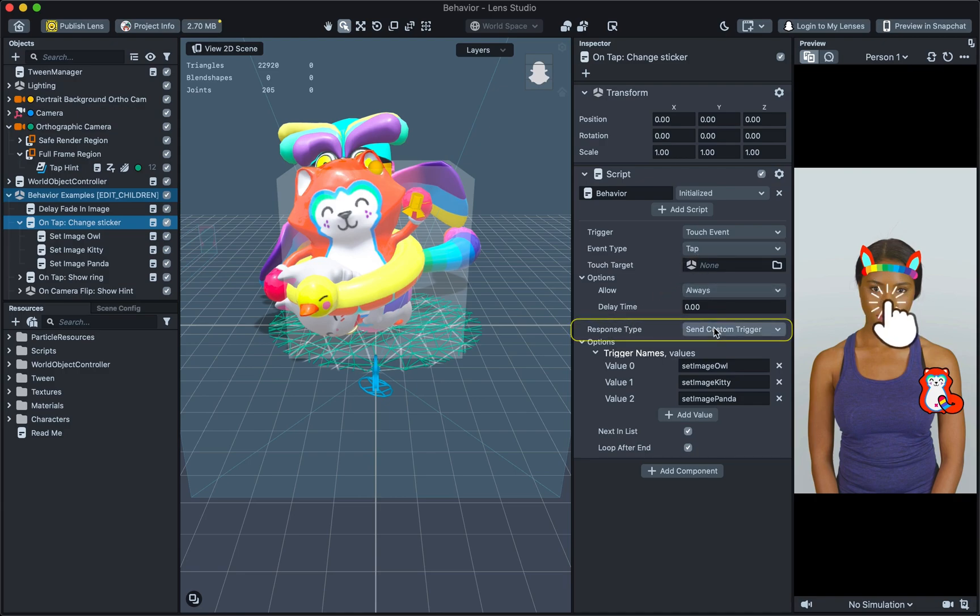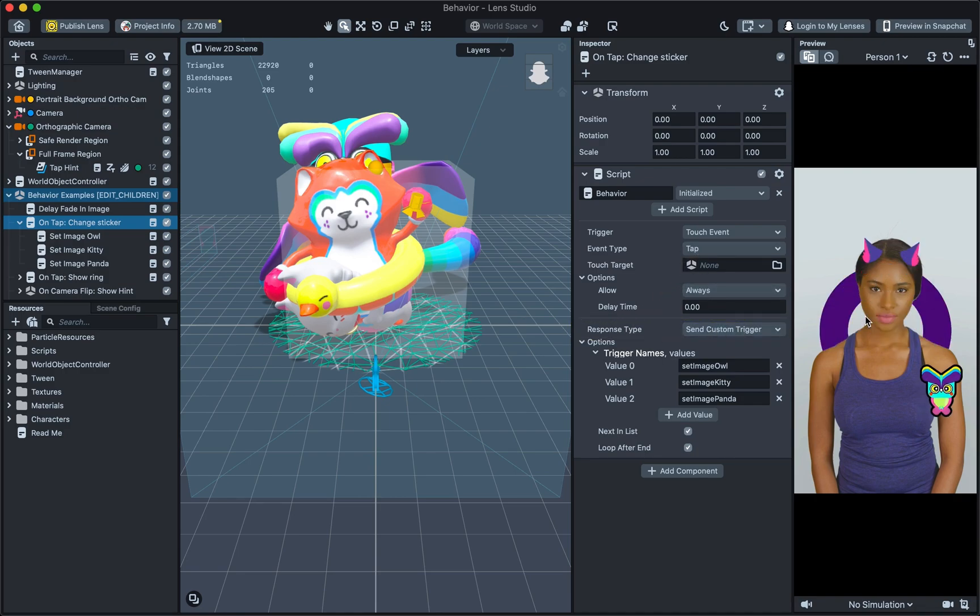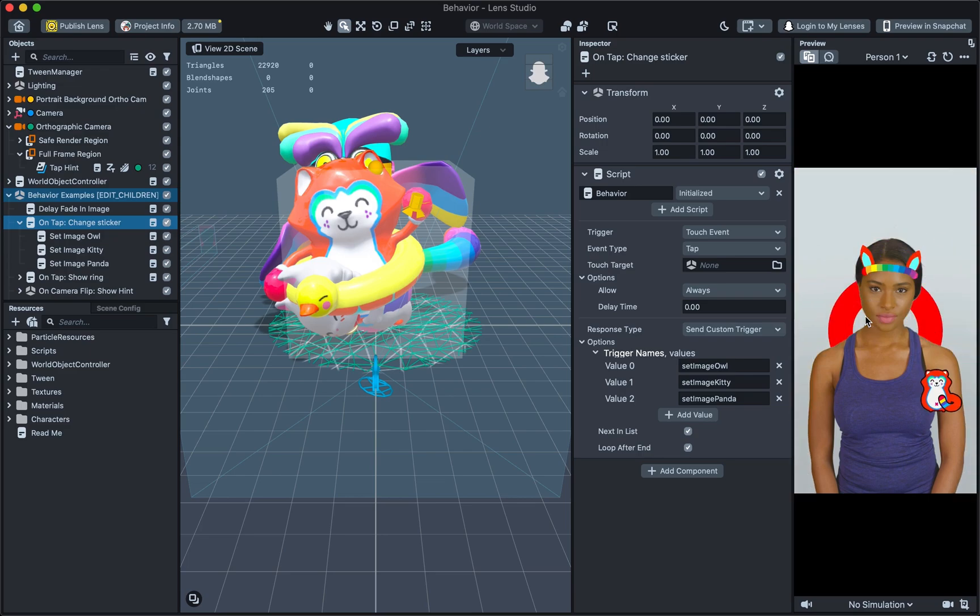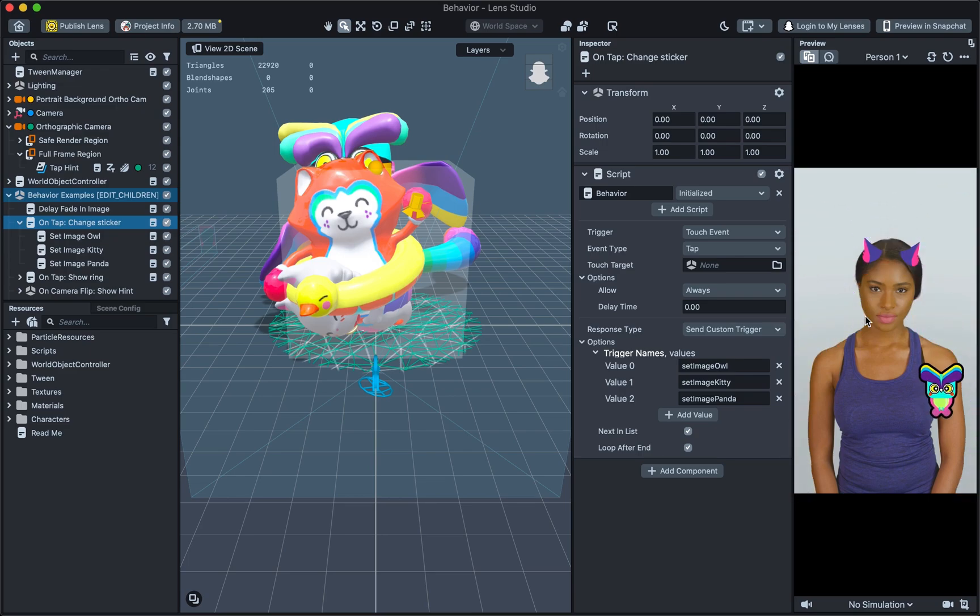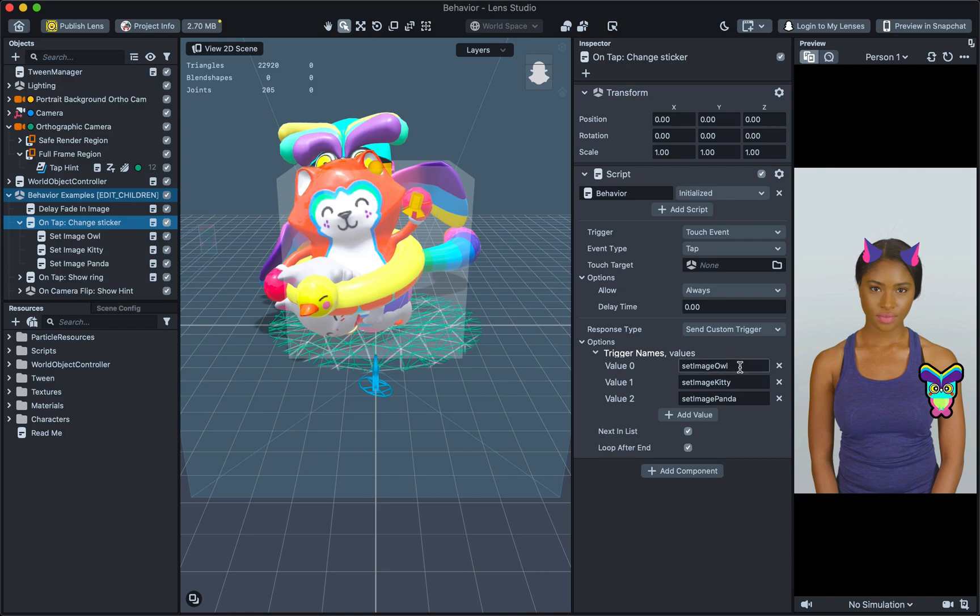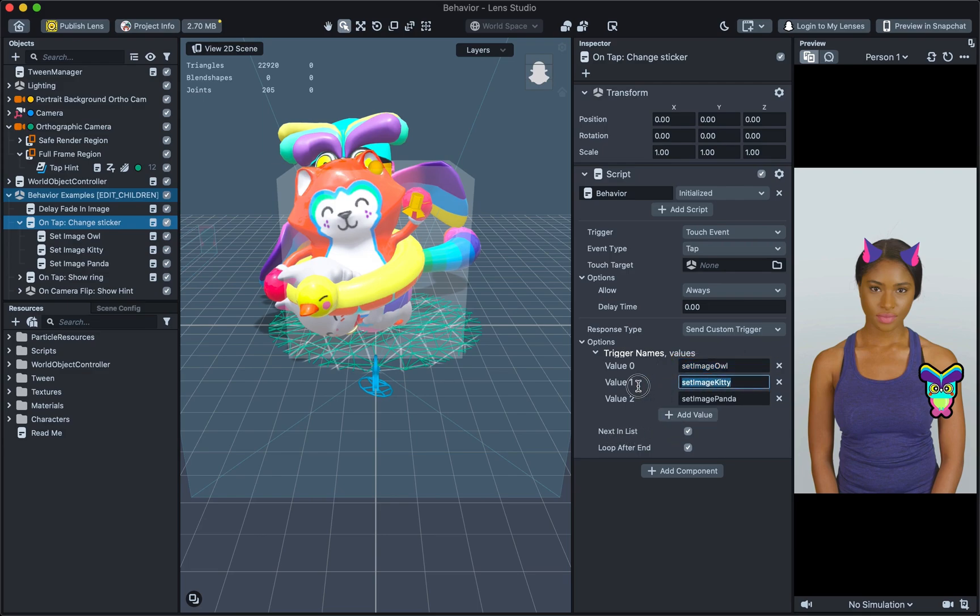Send custom trigger is a way to communicate between Behaviours, or between Behaviours and other scripts. It is a unique string that gets broadcasted globally to the entire project, and it will trigger any Behaviour script that is set to run with the trigger name matching the trigger broadcasted. So in this case, when you tap, it will emit the custom trigger, SetImageOwl. In addition, since the next in list option is selected, the next time you tap, it will emit the SetImageKitty custom trigger.